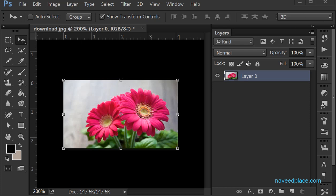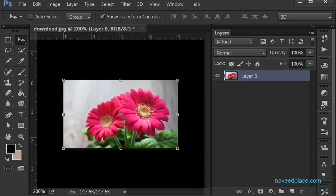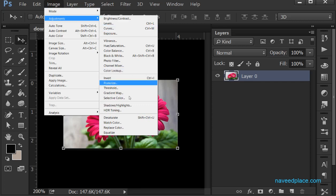Hello, my name is Mohammed Naveed. In this lecture I'm going to teach you adjustments in Adobe Photoshop. The work of adjustments — let's say you capture a picture in sunlight and you have too much light surrounding your picture. To remove that, you go to Image and then Adjustments, and here you have all the adjustments.